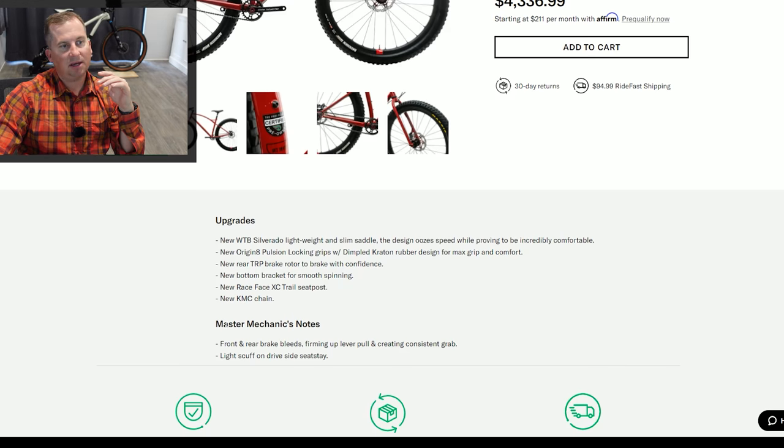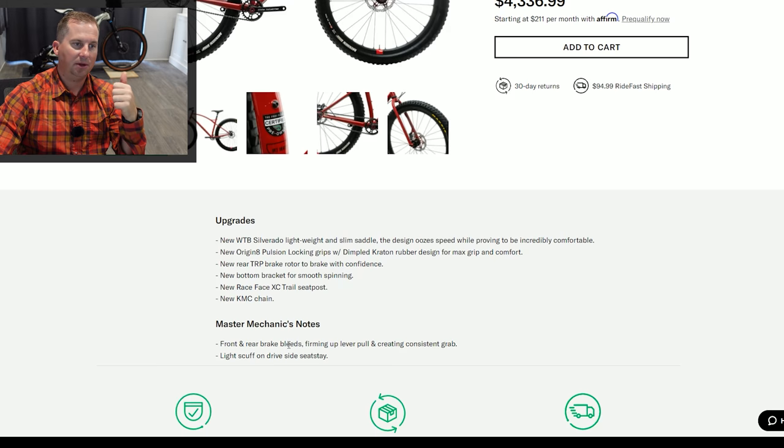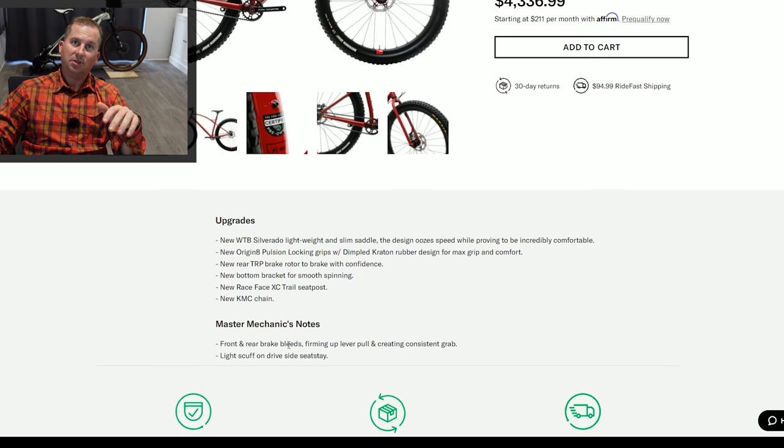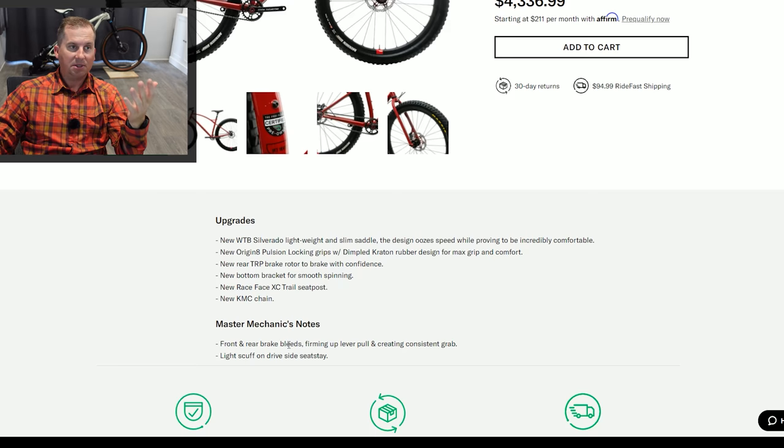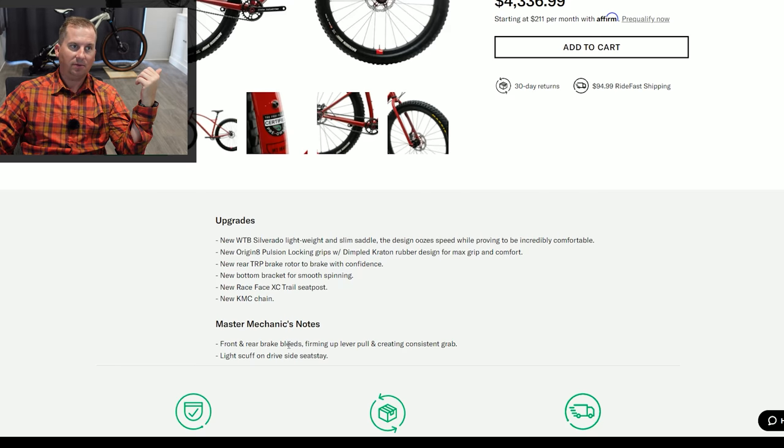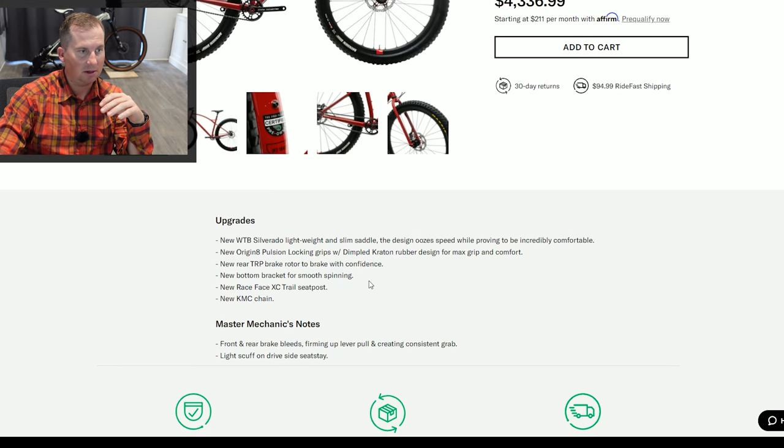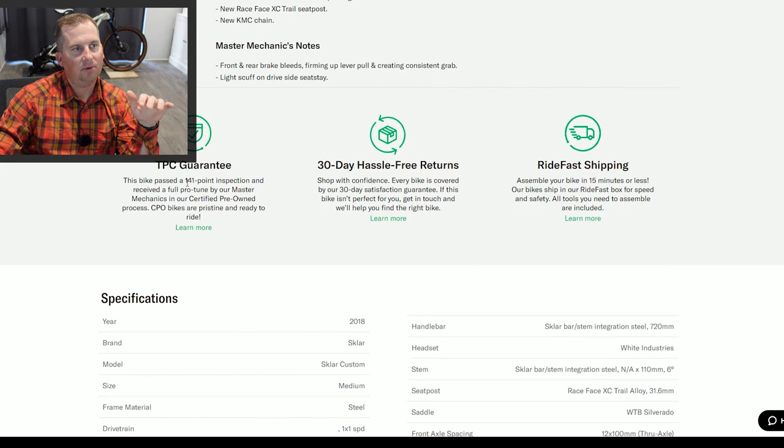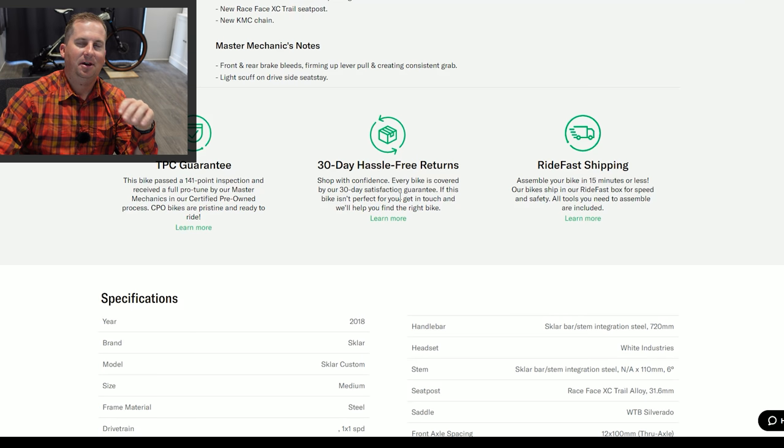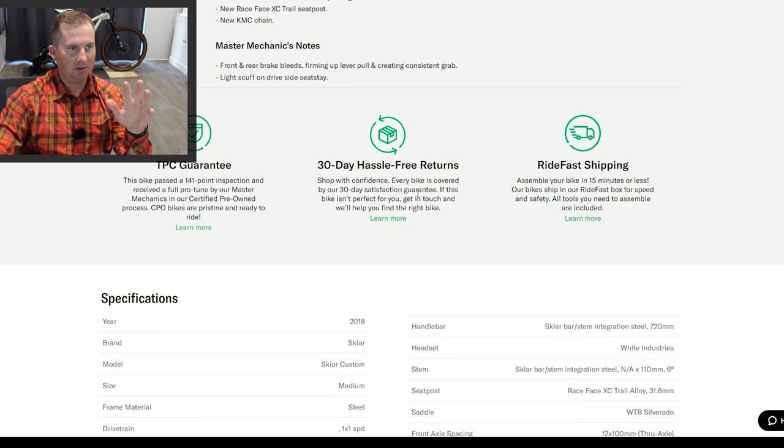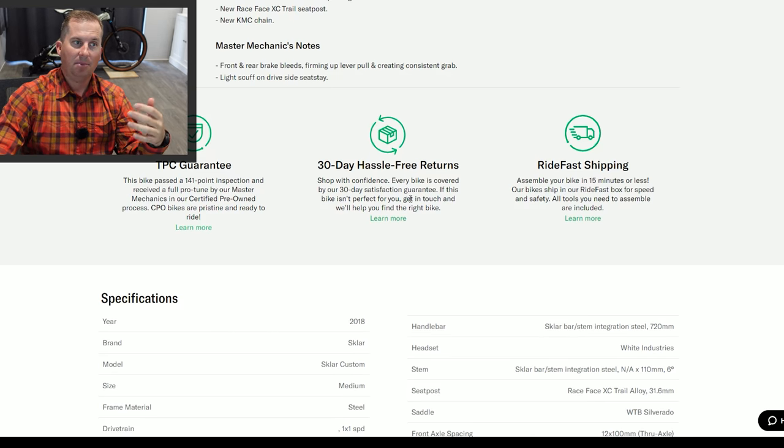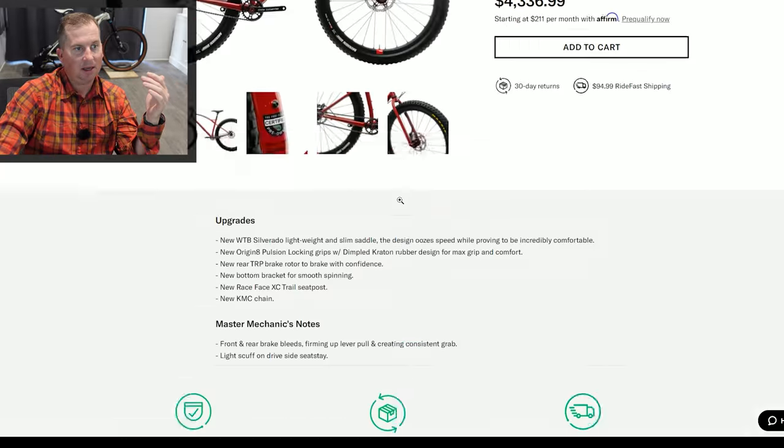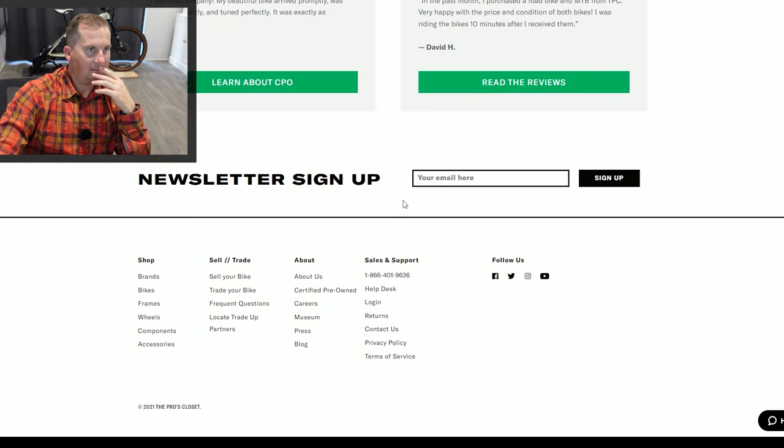The master mechanic that went through this made a couple notes. Front and rear brake bleeds. Awesome. Firming up the lever pull and creating consistent grab. So a lot of times when you buy used, you have to either do a tune up yourself, which is no problem for mechanics like myself and some of you, but some of you don't want to buy a bike at the edge of your budget and then go take it to your shop and spend another 150 bucks to get it tuned up to work. So that's part of what the Pro's Closet does is tune it up, get it ready to go. Light scuff on drive side seat stay.